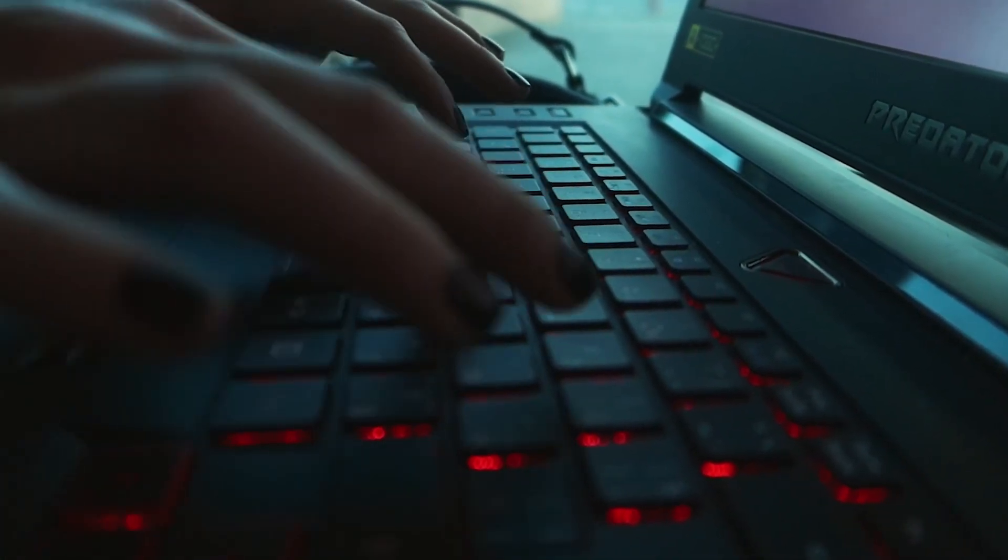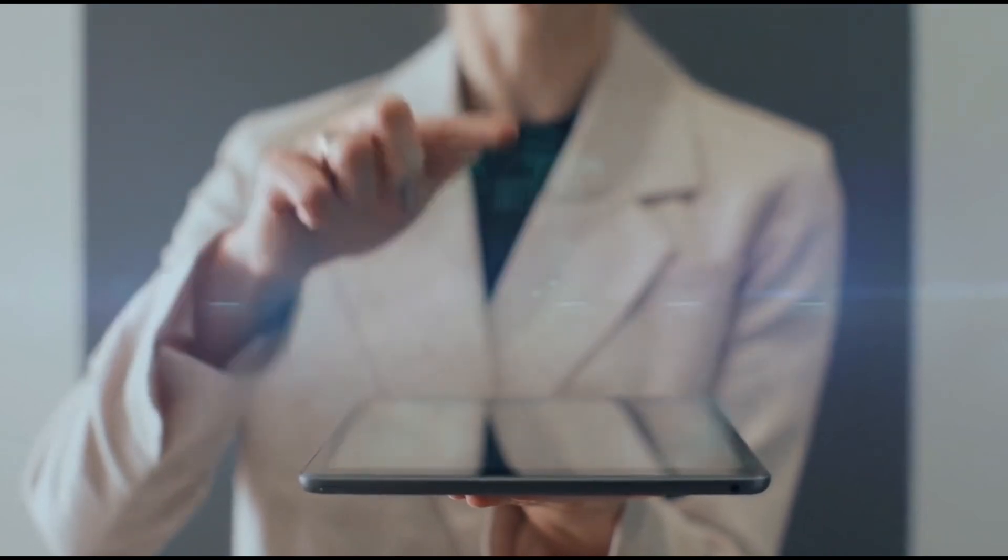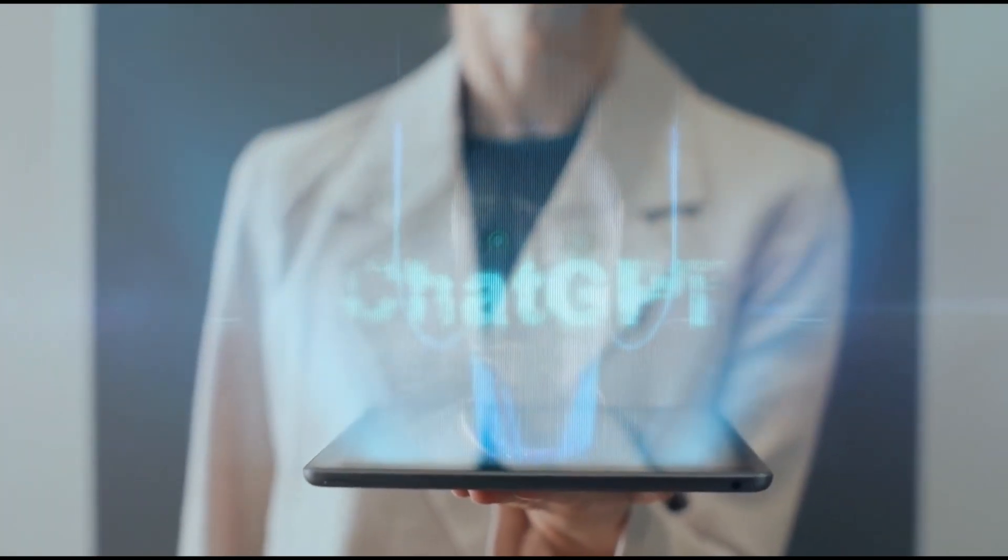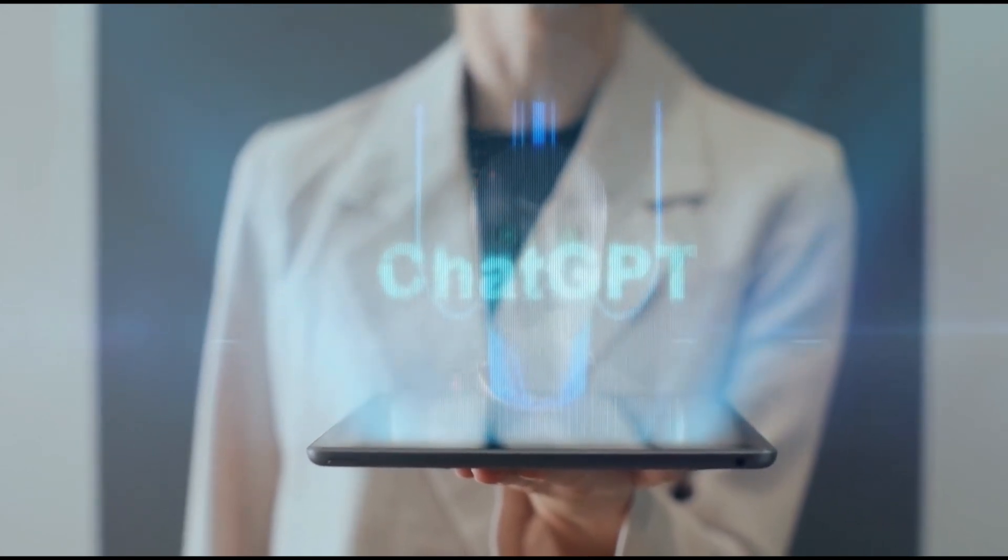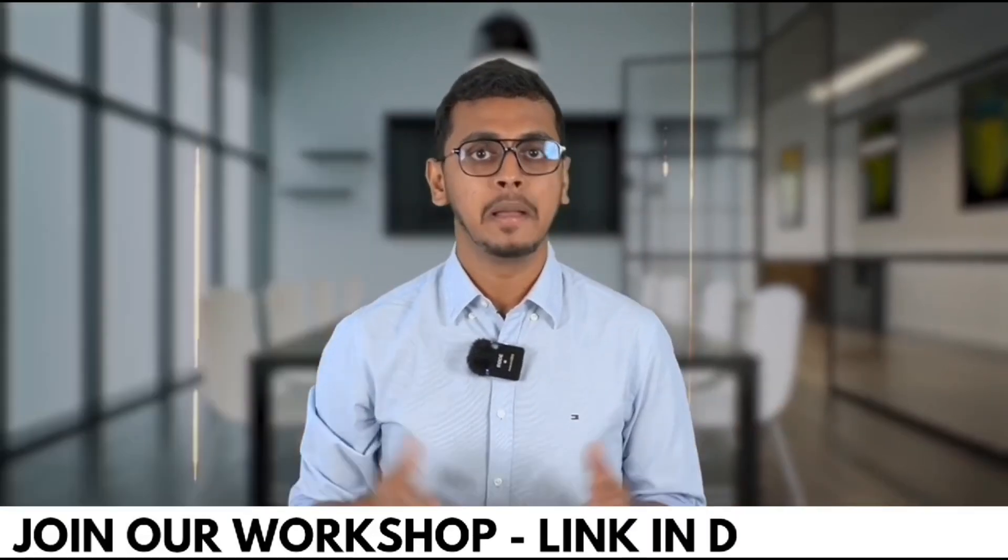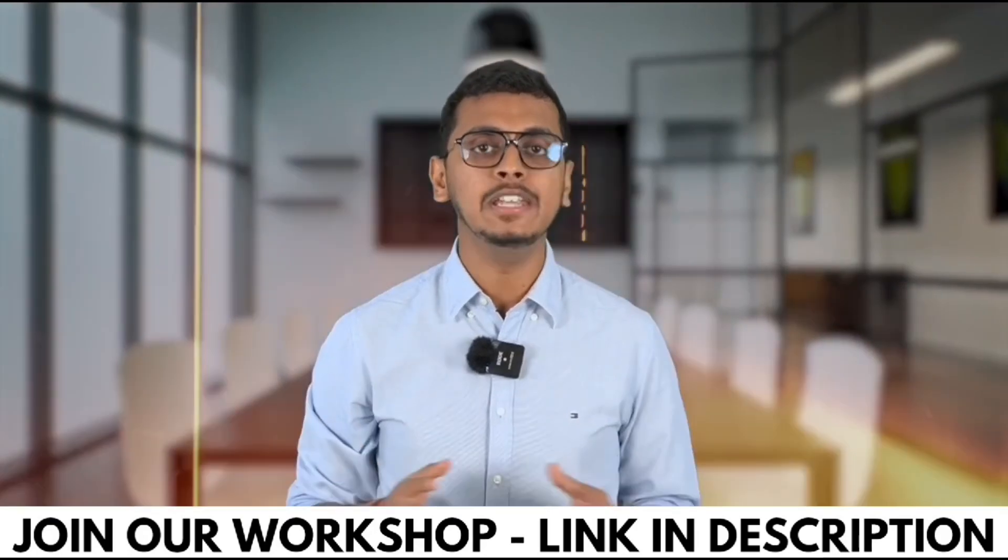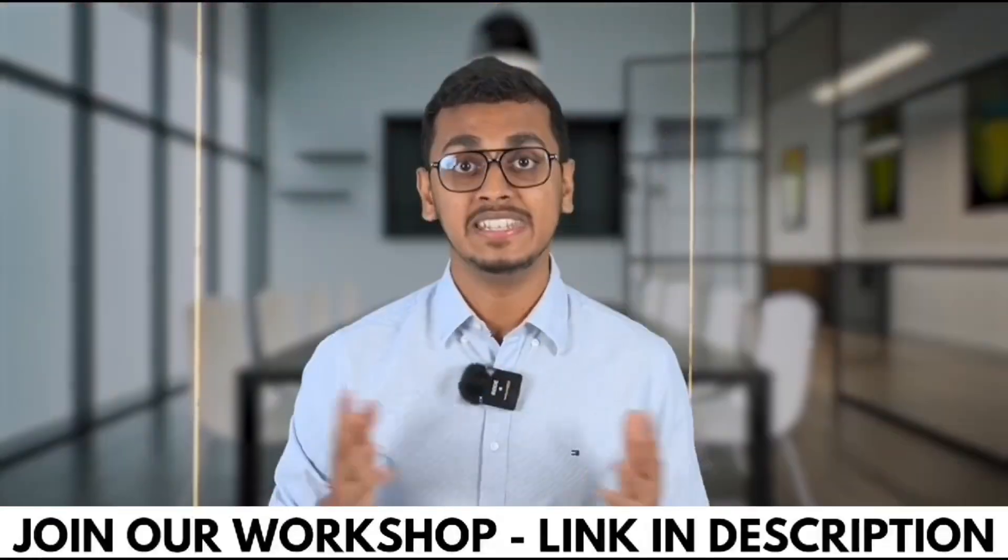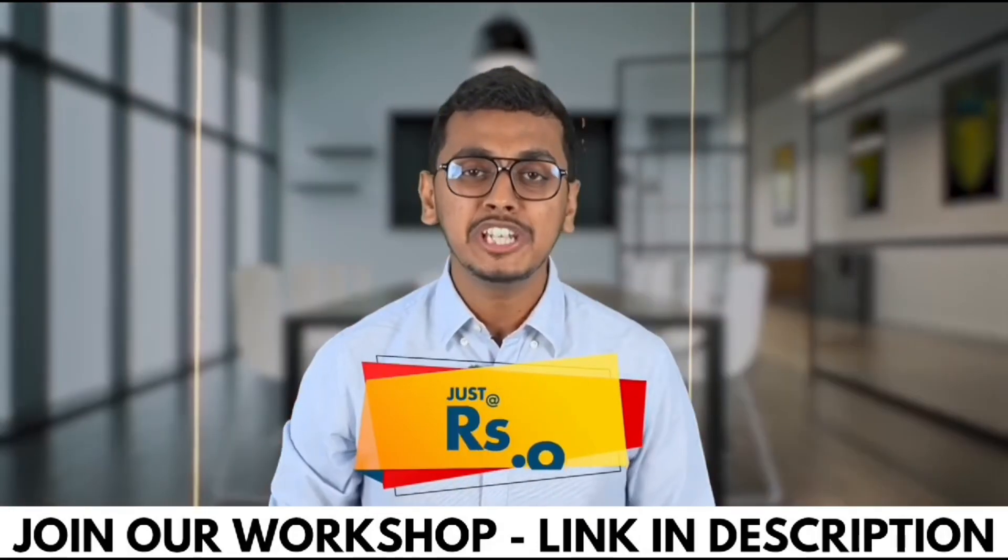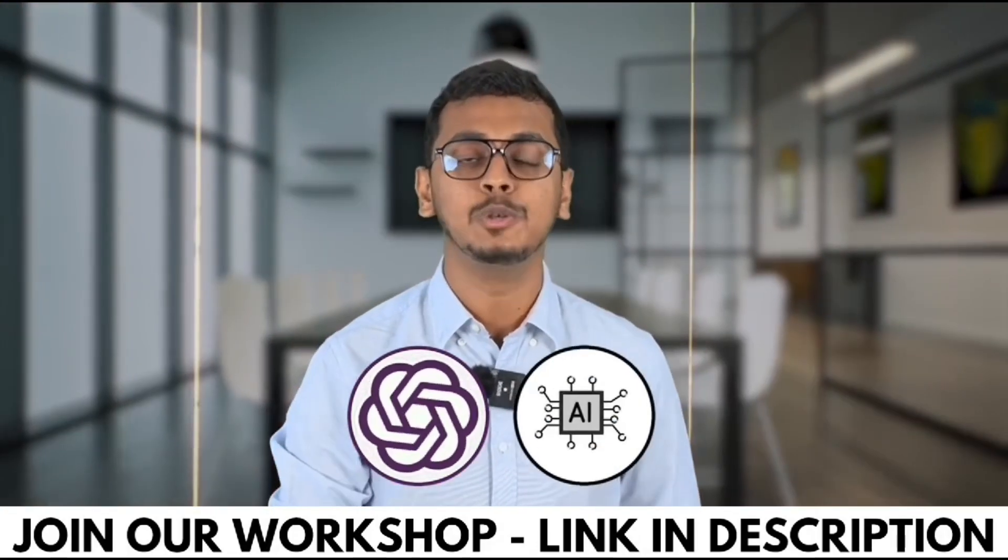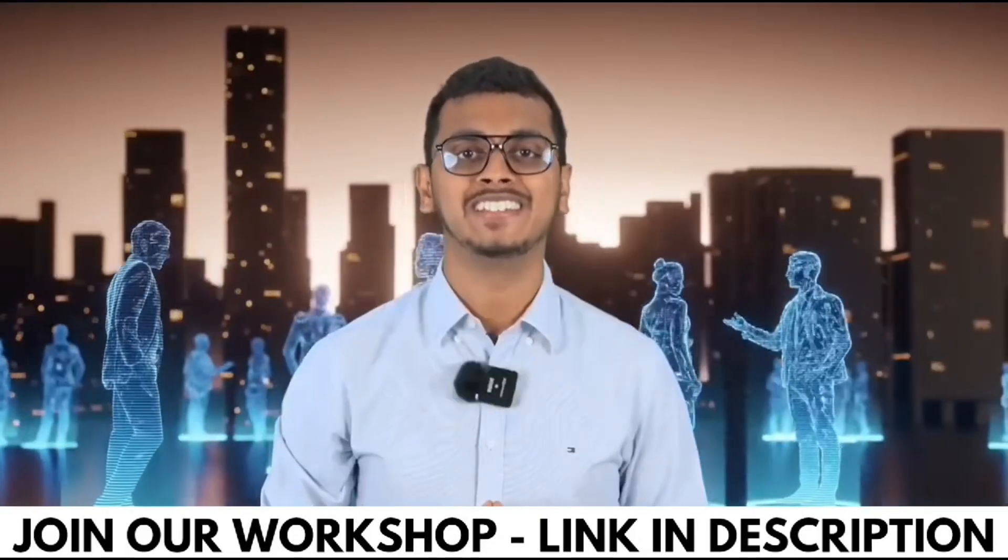And guys before starting the video I just want you to know that if you are interested in AI tools we have an AI tools workshop that is just available for 9 rupees. You can check that out, the link is in the description. 9 rupees cannot even buy you this packet of biscuit but what if I tell you that 9 rupees can help you save your job, can 3x your salary? Yes this is possible because I am going to conduct a workshop at just 9 rupees on ChatGPT and other AI tools which is highly recommended for all working professionals out there.